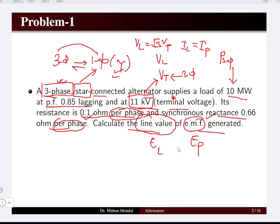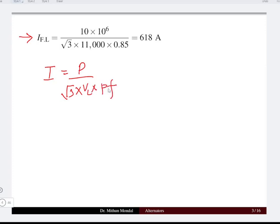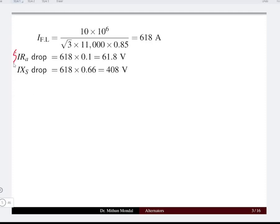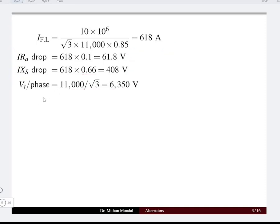The solution starts by determining the full load current. In AC quantities, current equals power divided by root-3 times line voltage times power factor. From the given data, the current is 618 ampere. The two voltage drops are the resistive drop due to Ra = 0.1 ohm and the reactance drop due to Xs = 0.66 ohm.